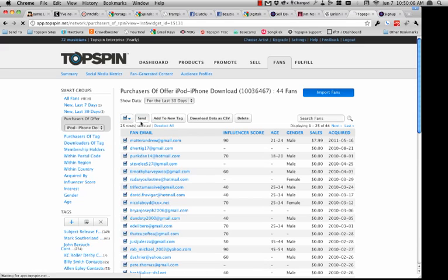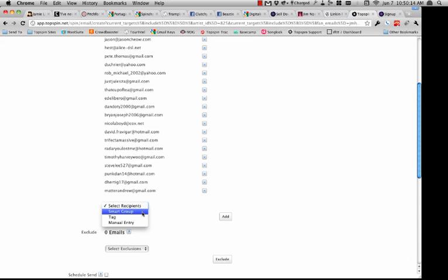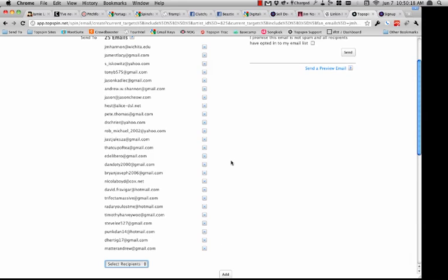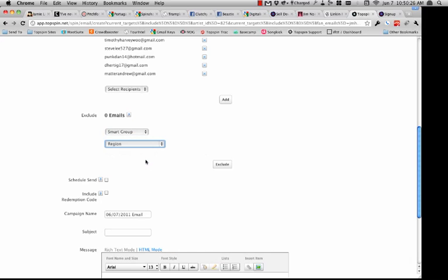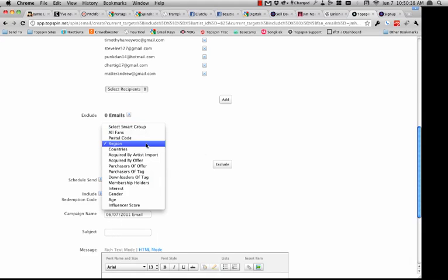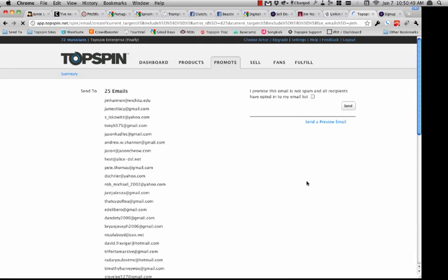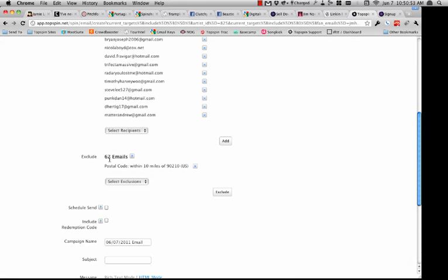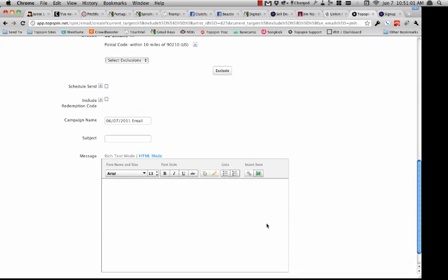I'll click Select All, click Send — there are 25 emails here. If I wanted to exclude people that were in a particular area of the country, I could go to Region and do a postal code. I don't mean to pick on people in Beverly Hills, but they're such an easy target — I'm going to exclude people in this list that live in Beverly Hills. It looks like 62 emails out of my total email list were excluded. Then I could create the email and I'm ready to go.